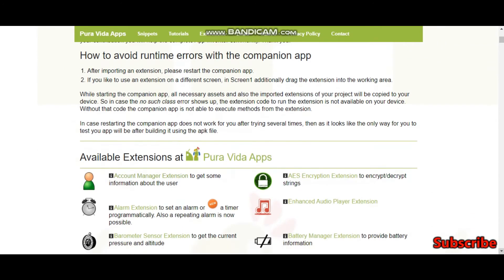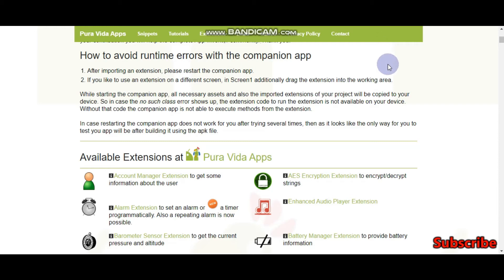Now you have an extension here. You have many extensions here. We know what the companion app is. If you are going to test the extension using companion app,